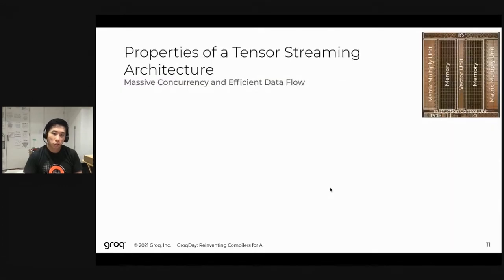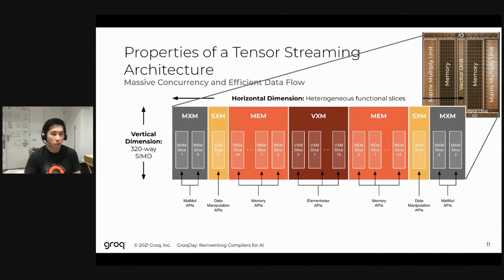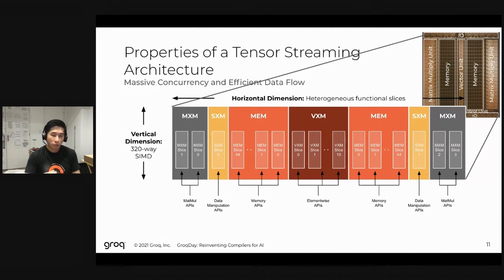To give you a sense of how we achieve this level of performance, let me show what the architecture itself looks like. Here's a cartoon depiction of our hardware, consisting of four key components: an MXM (Matrix Execution Module) for extremely efficient matrix multiplies; an SXM (Switching Execution Module) for efficient data layout transforms; a low-latency, high-bandwidth memory; and a VXM (Vector Execution Module) for processing extremely wide vector lanes in a SIMD-like fashion.